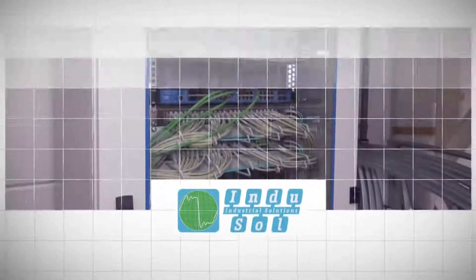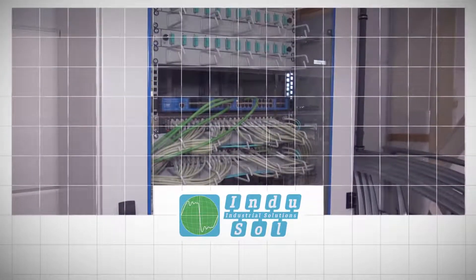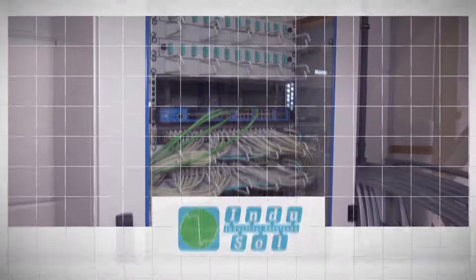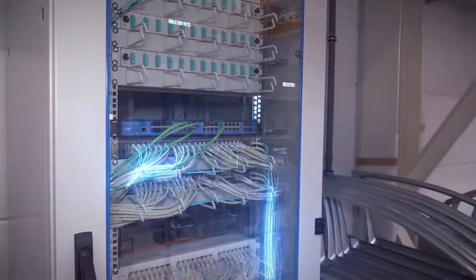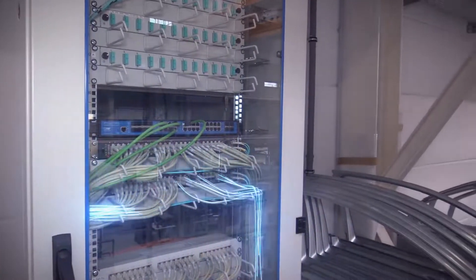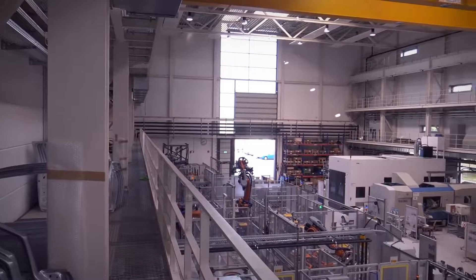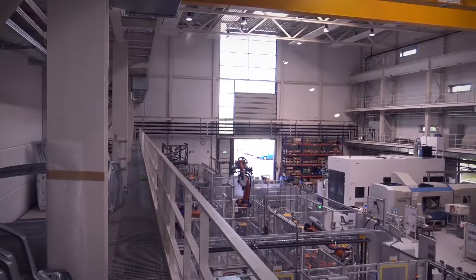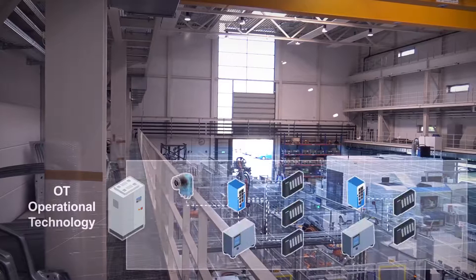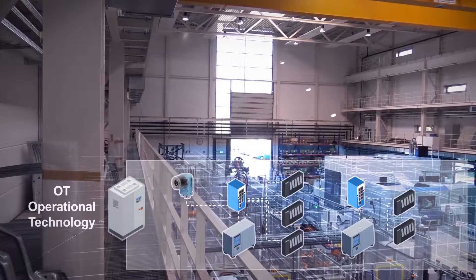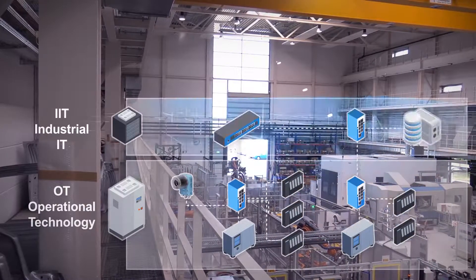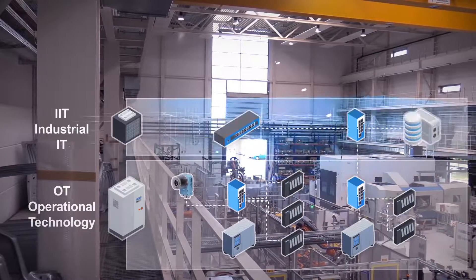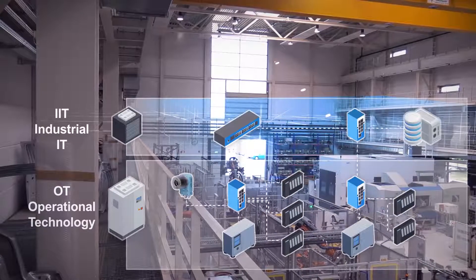Switches are the communication experts in our networks. They intelligently route data to its destination across all communication levels, from OT, operational technology, and IIT, industrial IT, to IT.